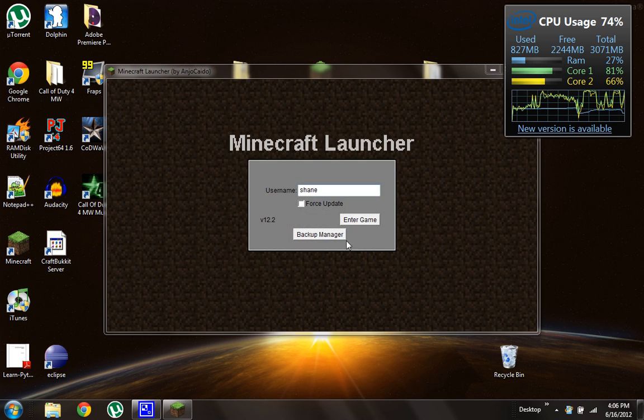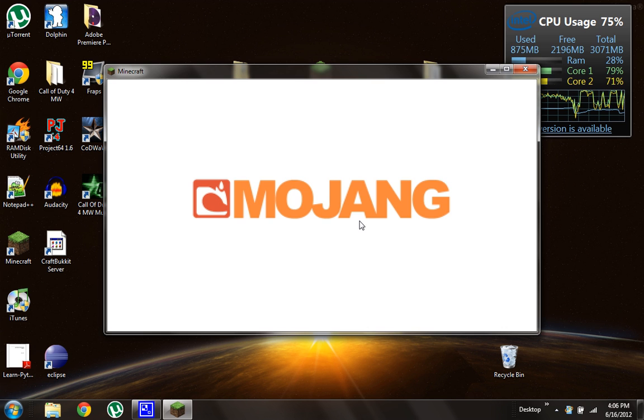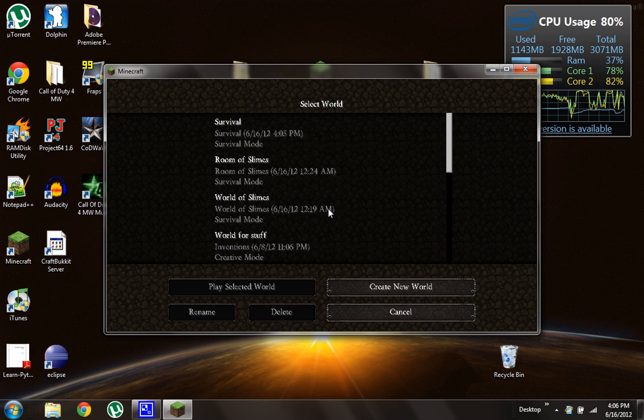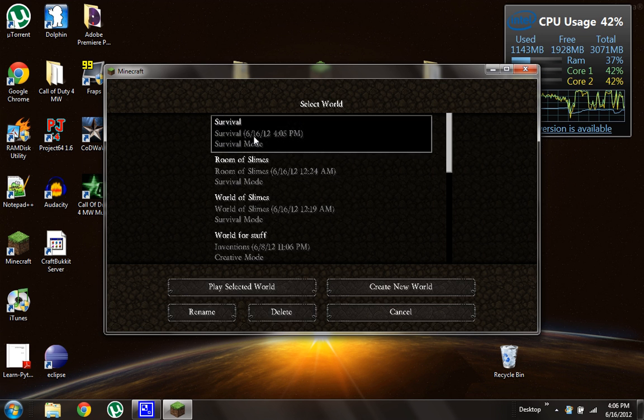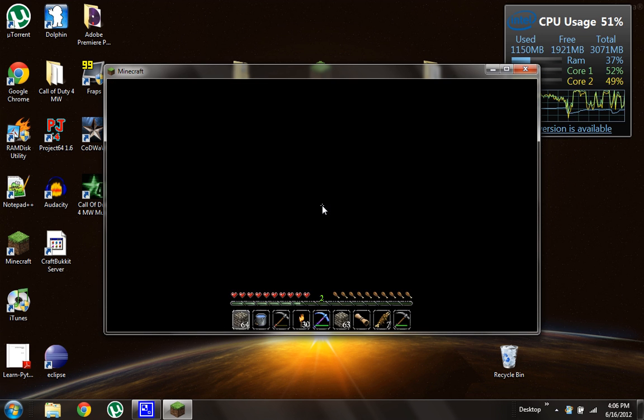And right off the bat you should notice the font looks a lot better. Yep, look at that. It's smaller, it's higher resolution, at least you can tell on my screen.